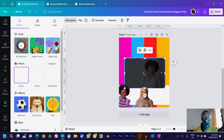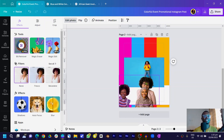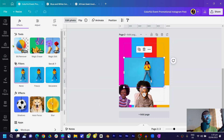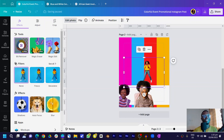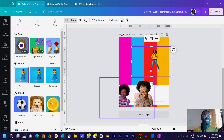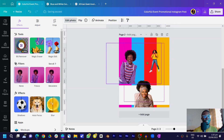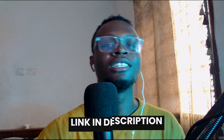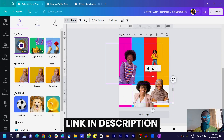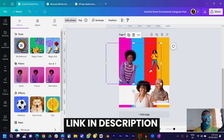Sometimes Canva takes a moment to process — if it's delaying, just wait it out. You can see all our photo backgrounds have been removed. This is a feature of Canva Pro, and like I said, there's a link in the description box below.